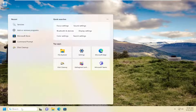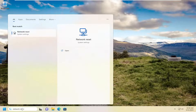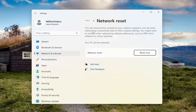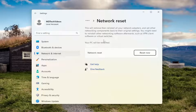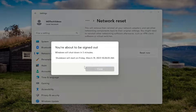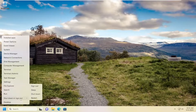Open up the search menu, type in 'network reset', and the best match will come back with Network Reset. Open that up. On the right side it says this will remove and reinstall all of your network adapters and set other networking components back to their original settings. You might need to reinstall other networking software afterwards such as VPN client software or virtual switches. Your PC will be restarted. Select Reset Now, then select Yes when asked if you're sure. You will be signed out within five minutes, so go ahead and manually restart your computer.